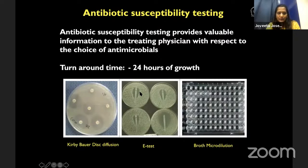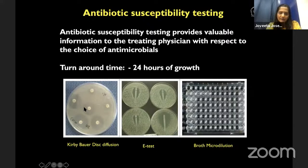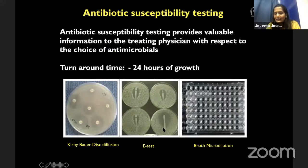After culturing bacteria, it is important to do antibiotic susceptibility testing within 24 hours of growth so that the clinician, in case of non-responding to empirical antibiotics, can choose the most suitable antibiotic. Comparing four plates, you can see which has the largest zone — that antibiotic is the best suited to be administered. Antibiotic susceptibility testing becomes very useful for non-responding patients.